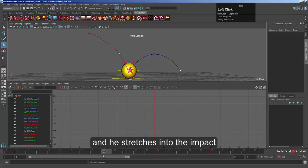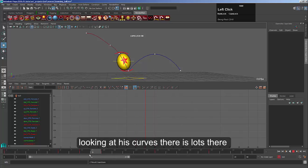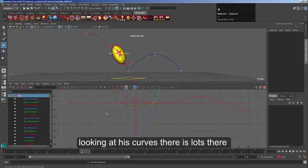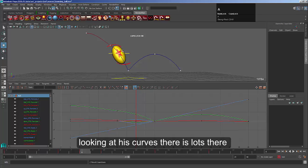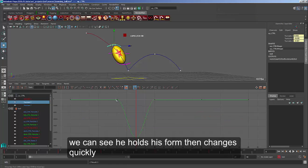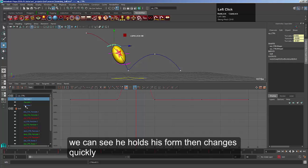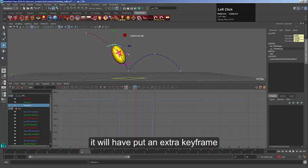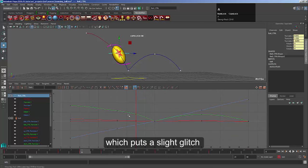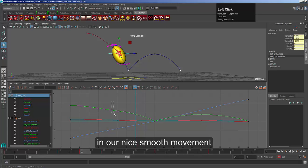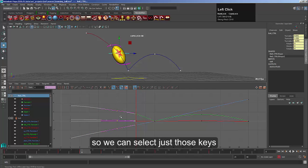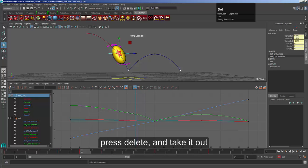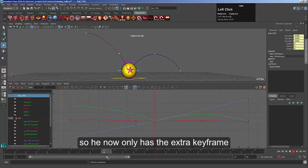So we've got this extra point in. You can see that he stretches into that position in a short period of time. Let's have a look at all these curves — there's lots in there now. We'll see that the form changes. It will have put an extra key in on this object as well, which is putting a slight glitch in our nice smooth movement. So what we can do is just come in, take that one, press delete, and take it out so he's now only got that extra key on those stretching-in.